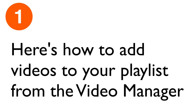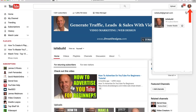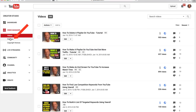Here's how to add videos to your playlist from the video manager. Click on your profile icon, click Creator Studio, click Video Manager, drop down, click Playlists.